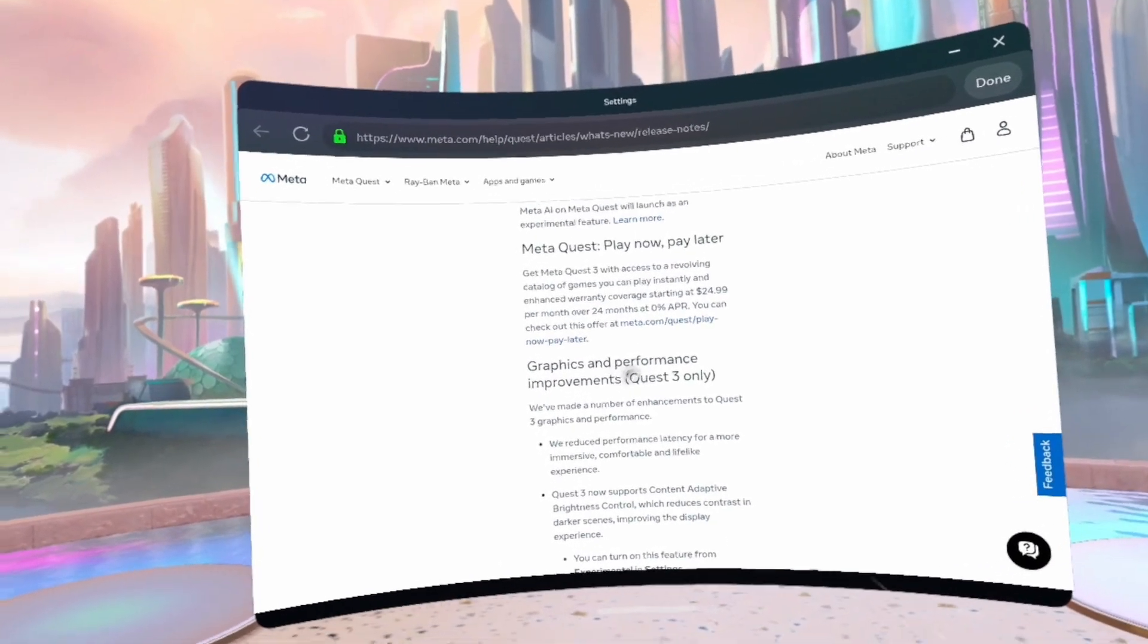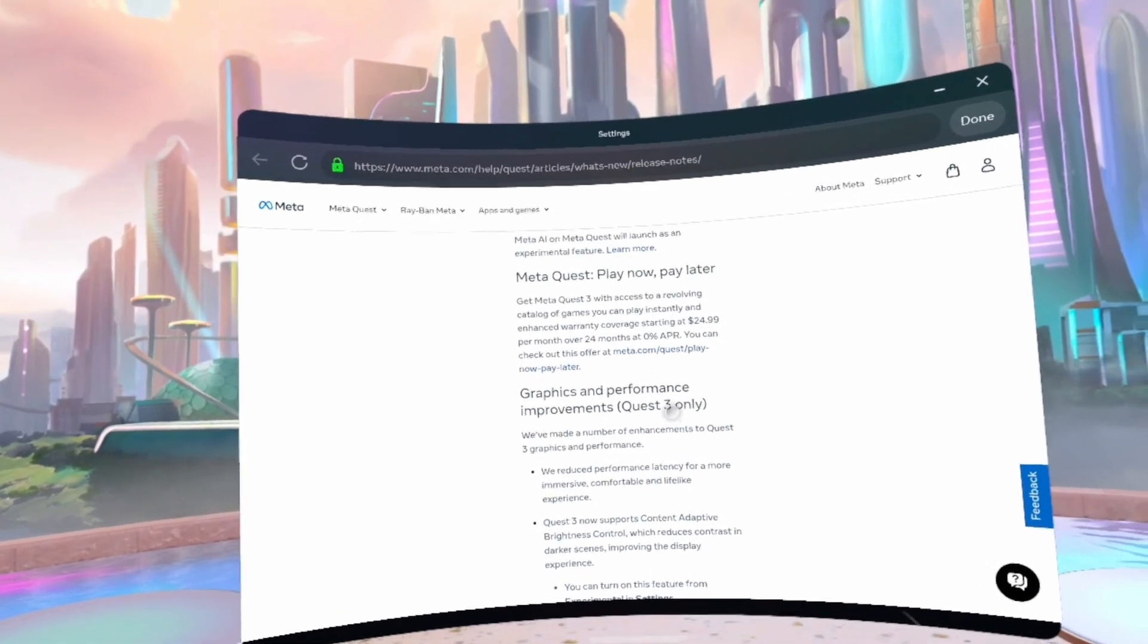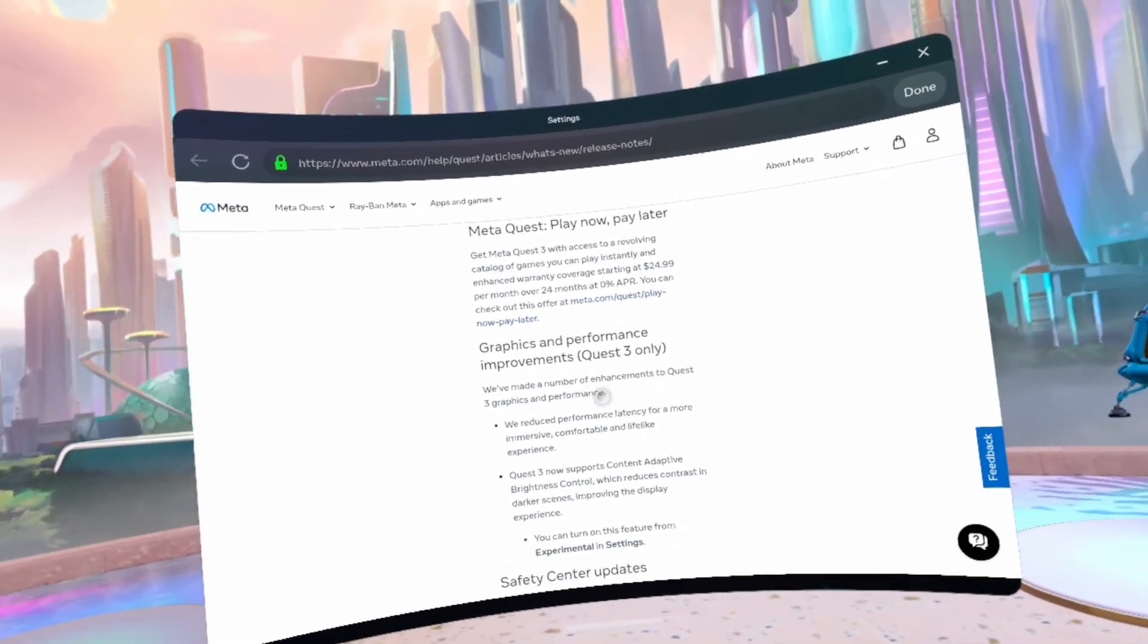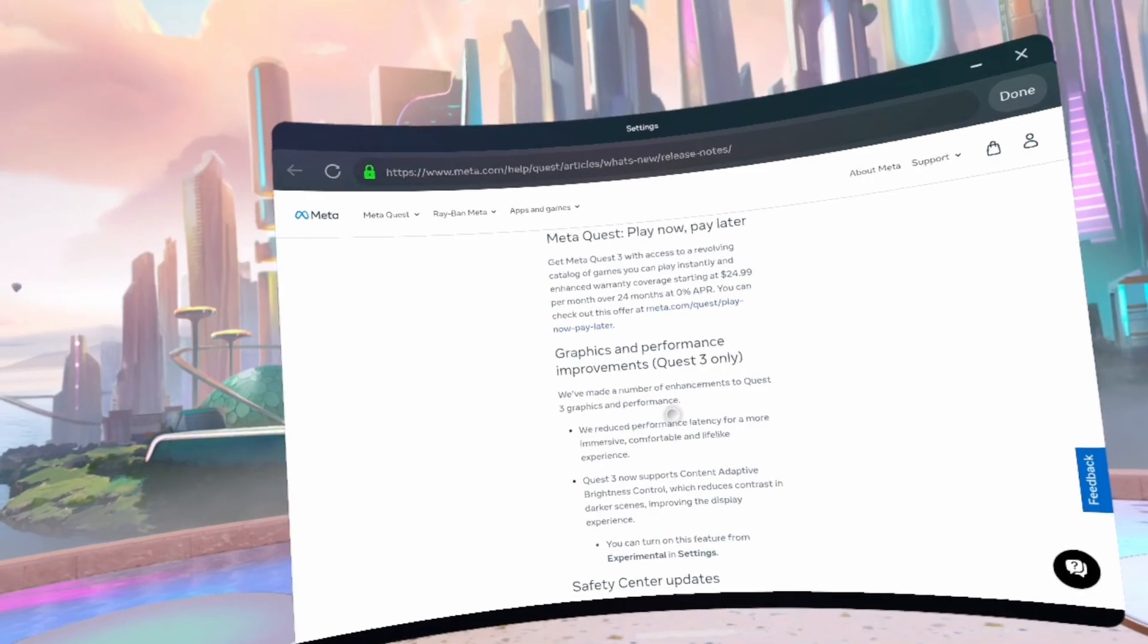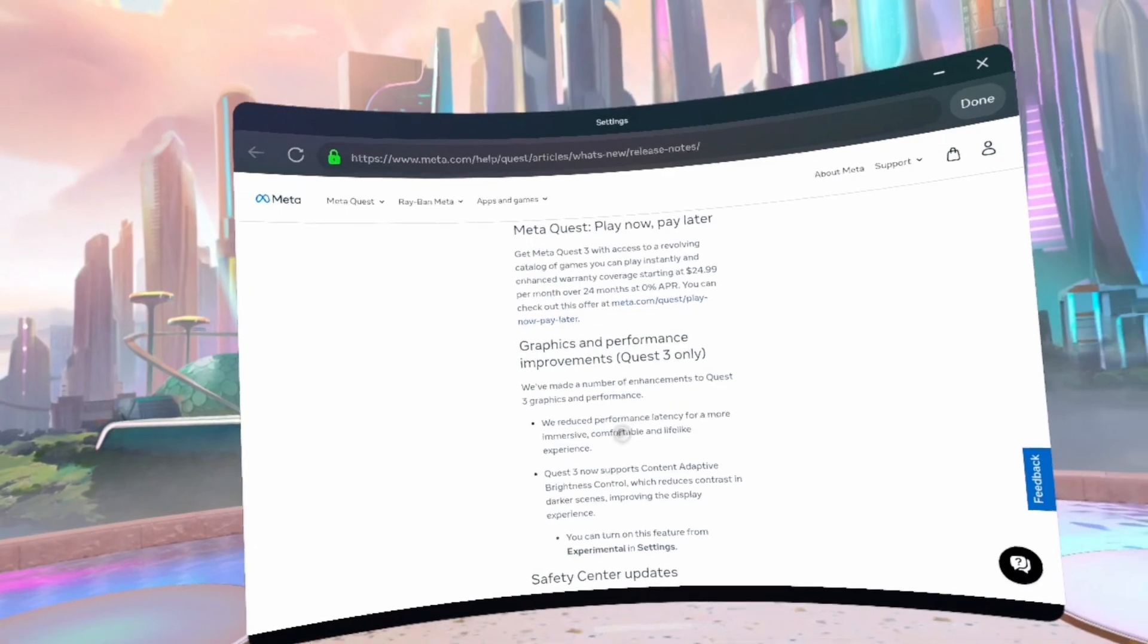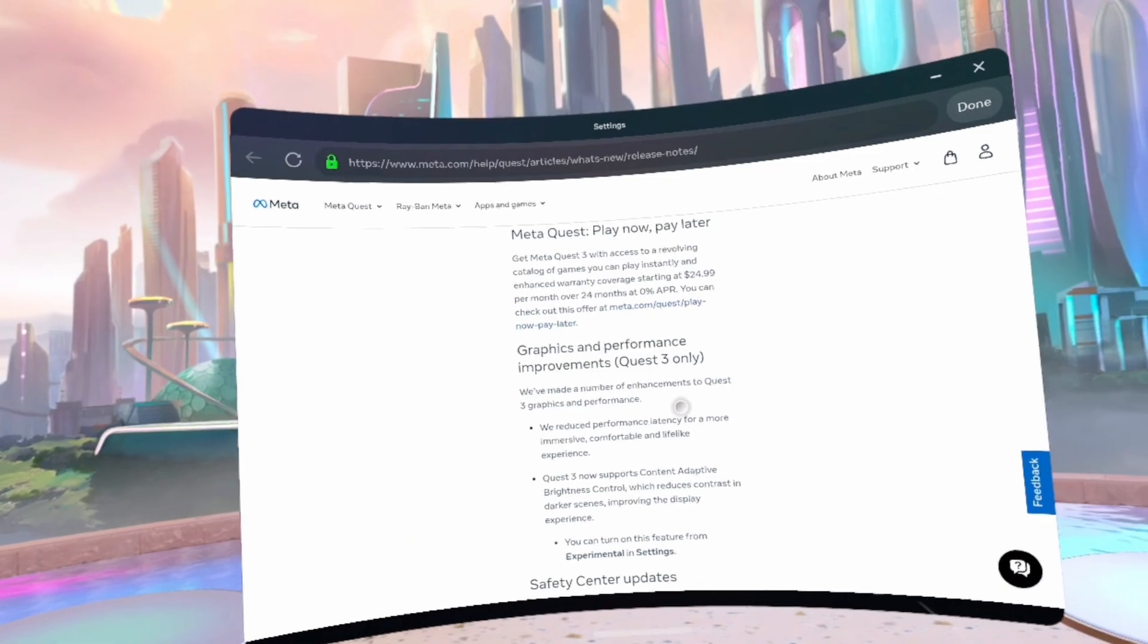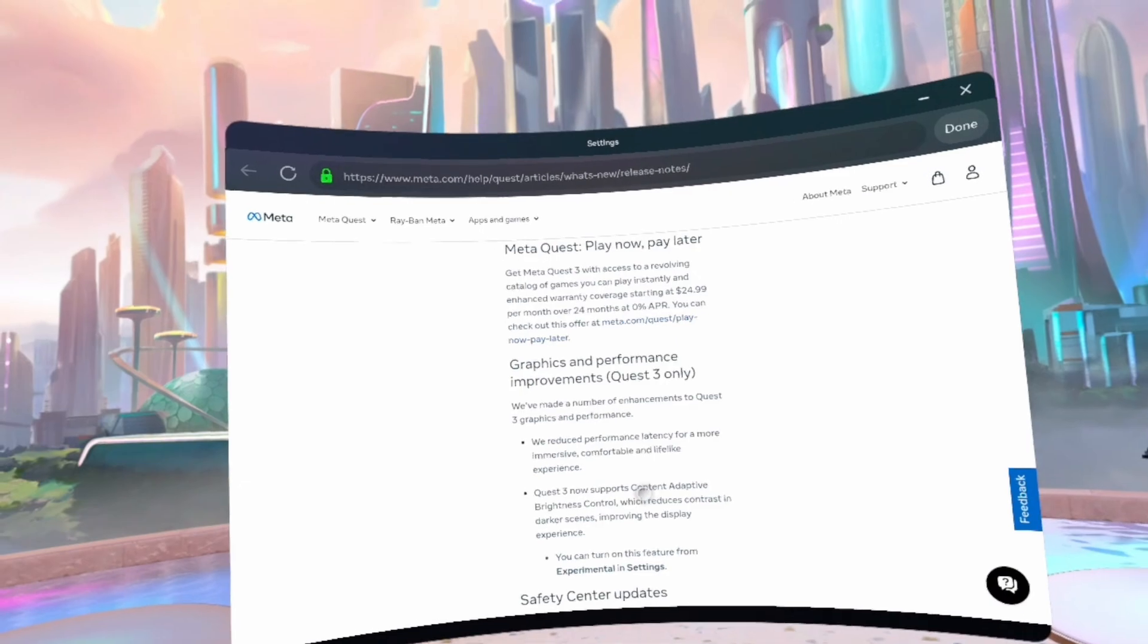Graphics and performance improvements, Quest 3 only. So basically that means no Quest 2, no Quest 1 for this. We've made a number of enhancements to Quest 3 graphics and performance. We reduced performance latency for a more immersive, comfortable, and lifelike experience.